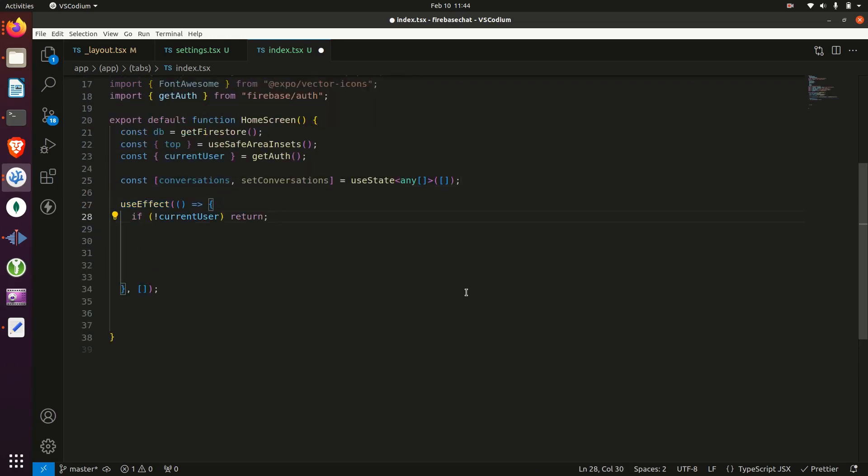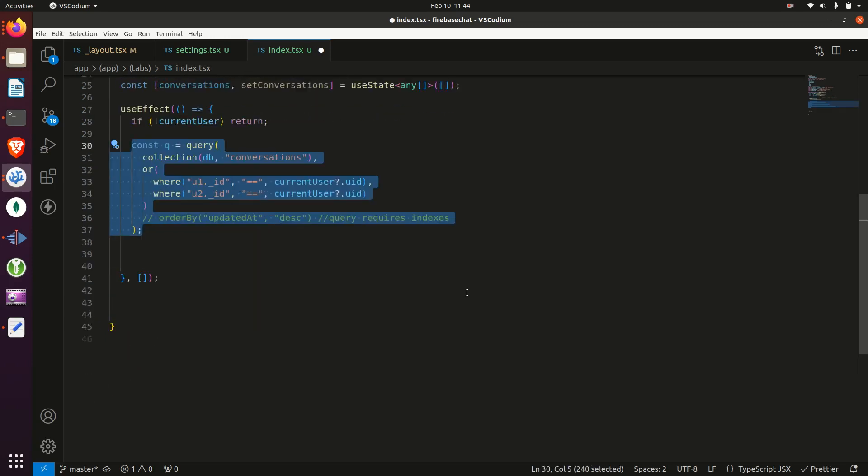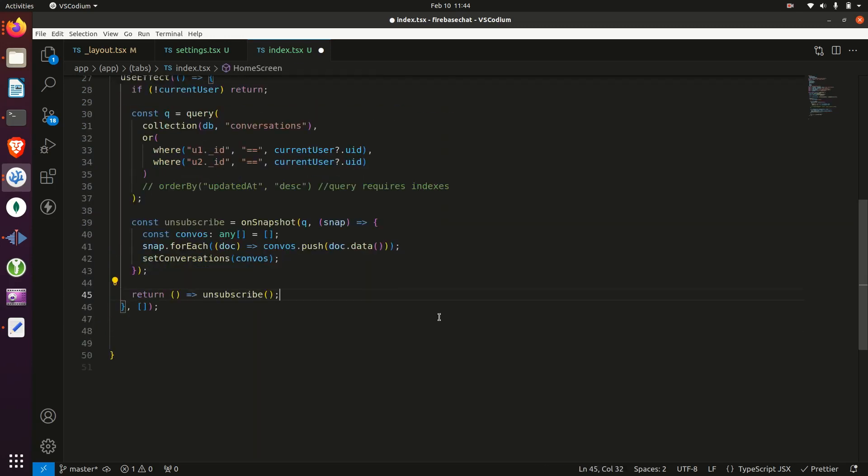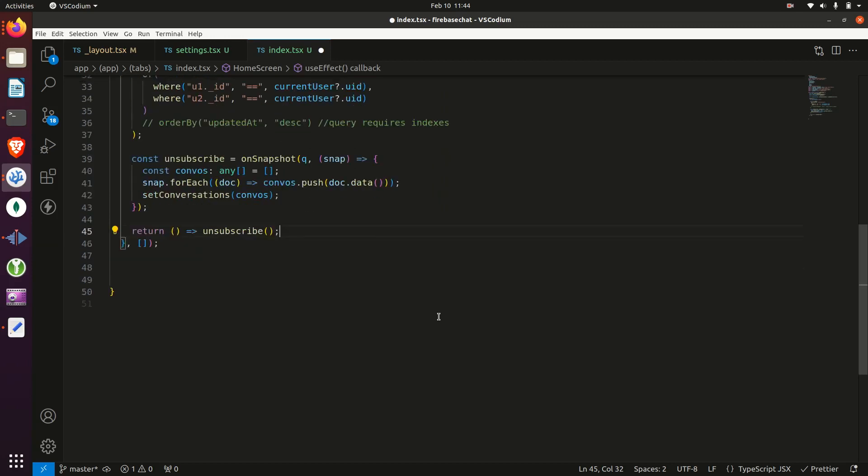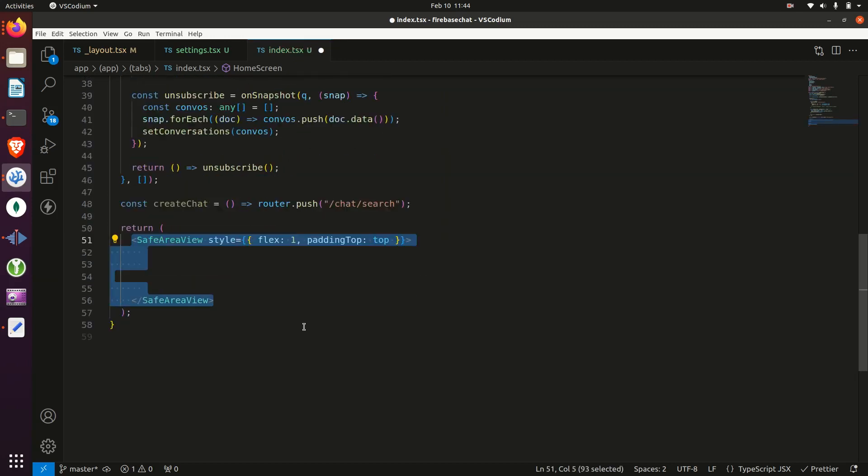Now in this useEffect hook, we'll get the conversations the users taken part in, and then we need to subscribe to that. So that's what the second part is. And then we'll create a function to create a chat, which will just take us to another screen.